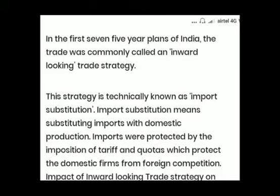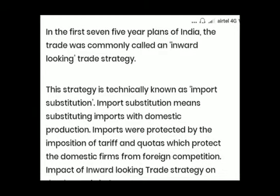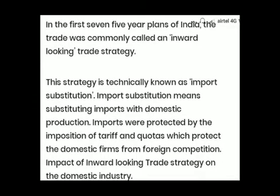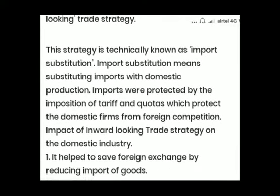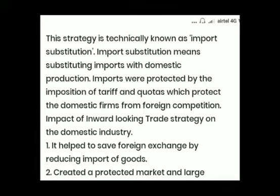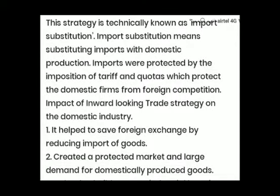There were two objectives behind adopting an inward looking trade strategy. First, to make the economy self-reliant or self-sufficient by producing all required goods indigenously. Second, it helped reduce the drain of foreign revenue being spent on import payments. This strategy of import substitution means substituting imports with domestic production, done by imposing restrictions, tariffs, and taxes on imported goods, making them costlier and giving preference to domestically produced goods.